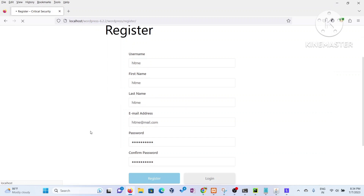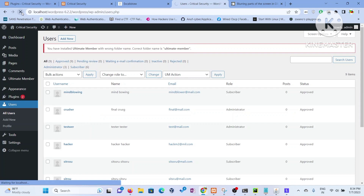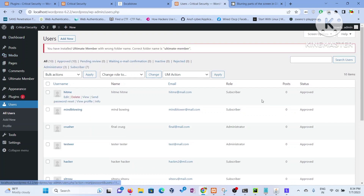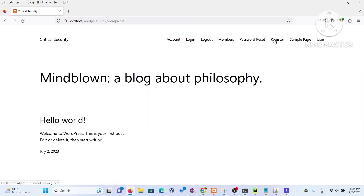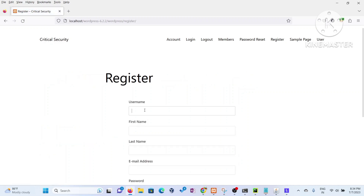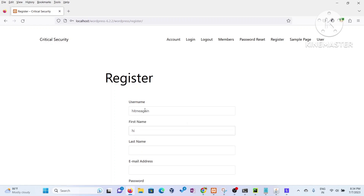I'm sending it into the repeater for the exploitation part. Let's try to manipulate some of the things. This is again showing a subscriber role — let me re-register. Let's do 'hitme again' as the username. I think we had some hiccups there, so let me redo it. This time I think we'll surely be able to create an account with admin-level privileges.